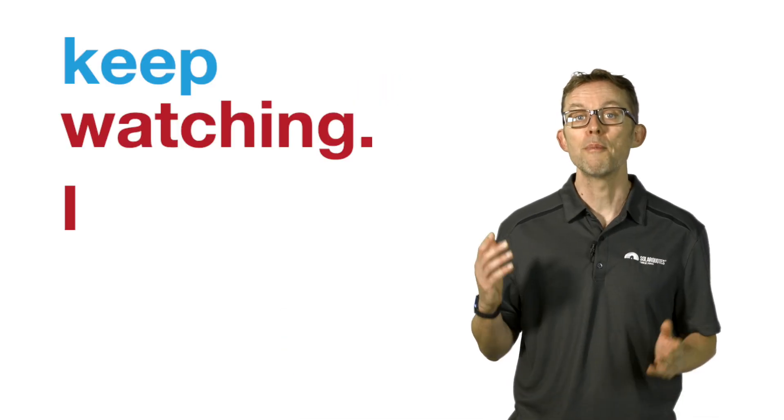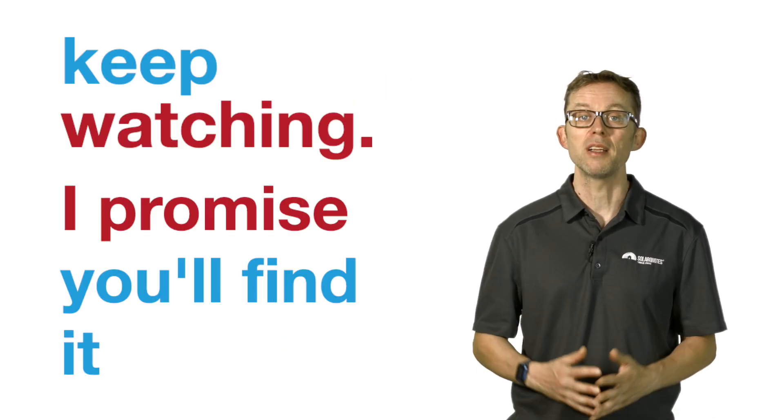But if you recognize that understanding the basics of solar will give you an edge when buying a system, keep watching. I promise you'll find it useful.